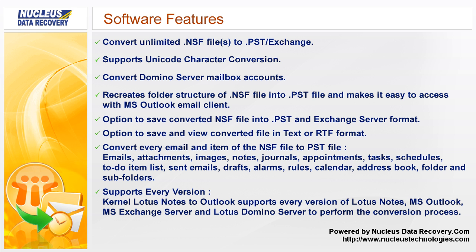Recreates folder structure of NSF file into PST file and makes it easy to access with MS Outlook email client. Option to save converted NSF file into PST and Exchange Server format. Option to save and view converted file in text or RTF format.